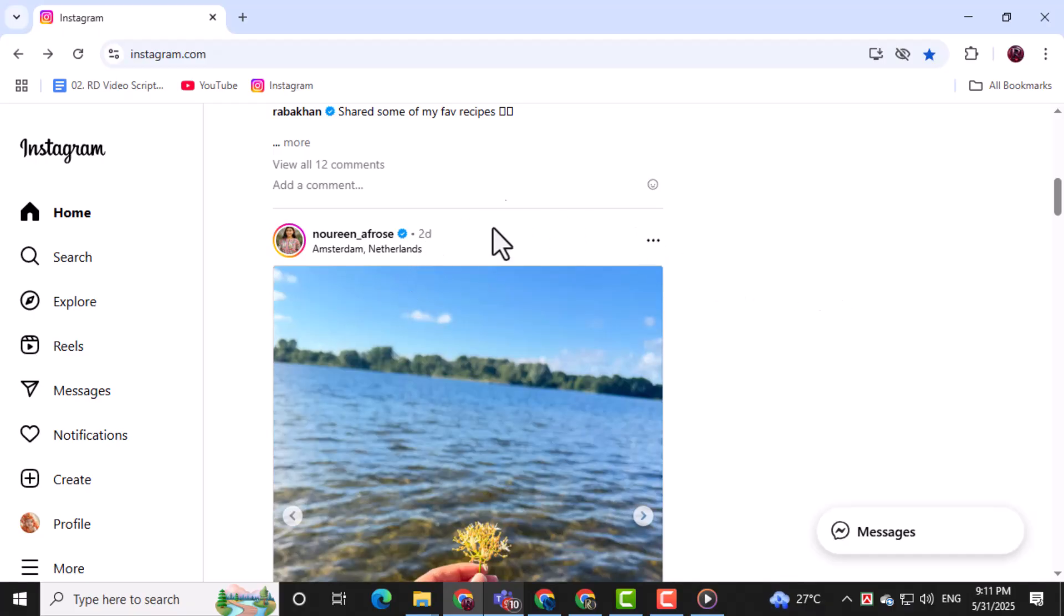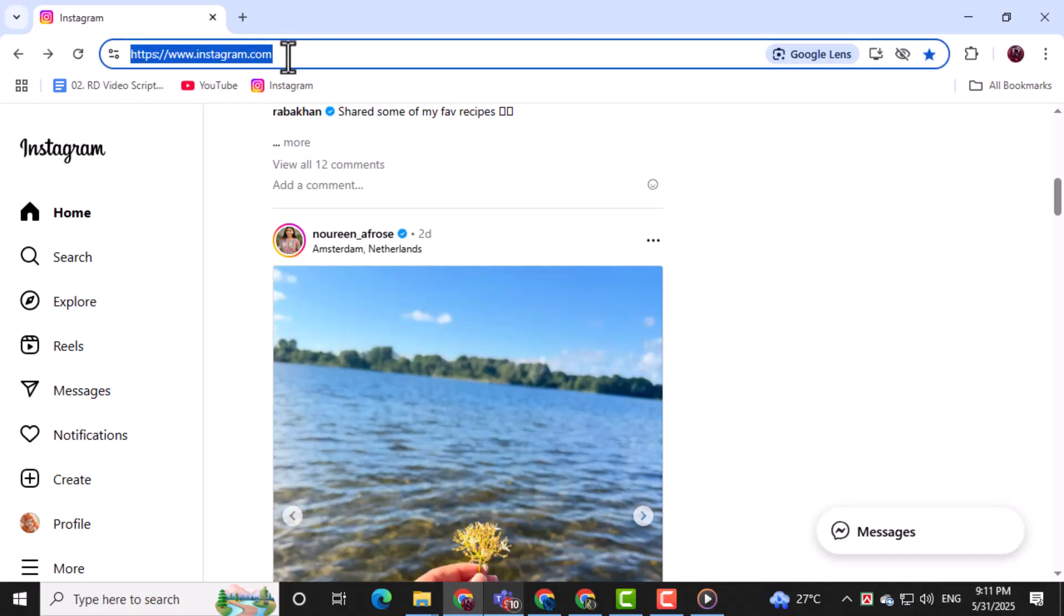First, open your preferred web browser, go to Instagram.com, and log into your account using your username and password.